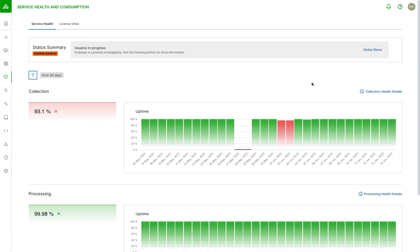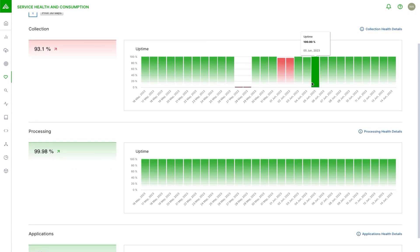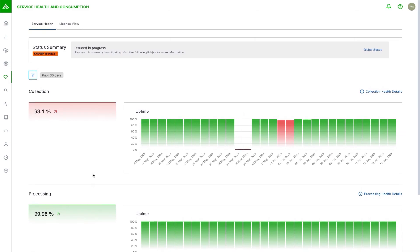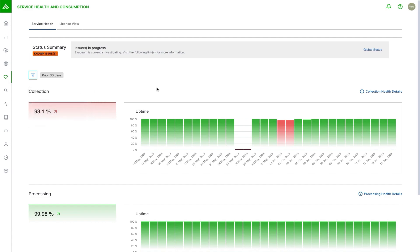Down here we can see three major categories of health. There's one around collection, which means getting the data in, so primarily site collectors and cloud collectors. There's one around processing, which is things like ingestion and parsing, and there's one for applications. For any of these, we can see the history, we can change the time frame that we're looking at.